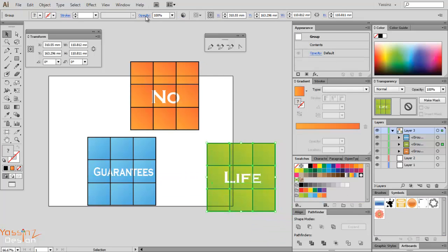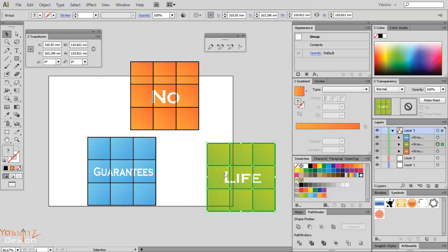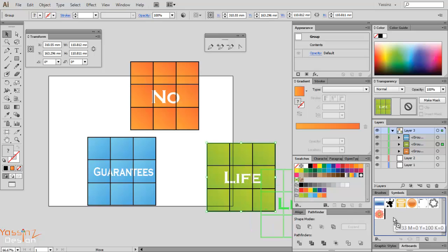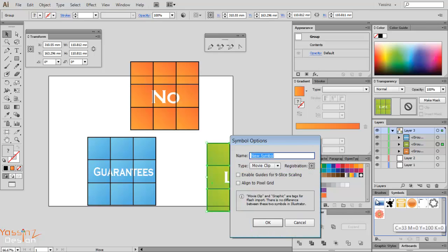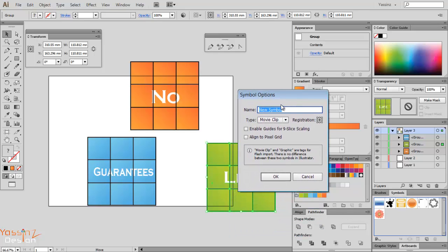If it doesn't show up, you can go to Window and choose Symbols. So I click and drag to my symbols, then the panel shows up asking me for the name. I'll call it 'life'. I leave everything as default—movie clip or graphic, they are the same.